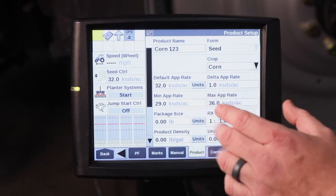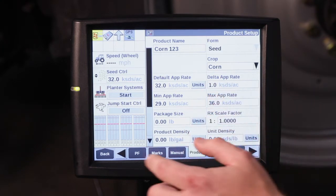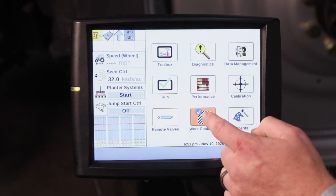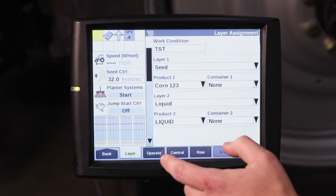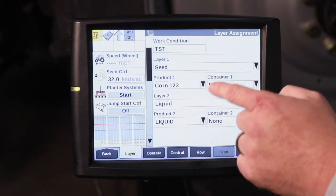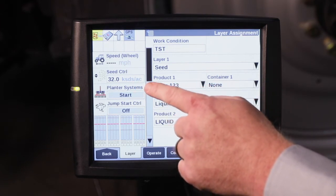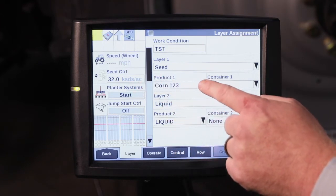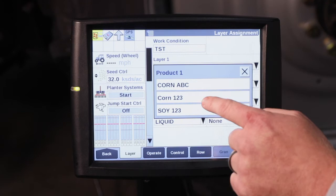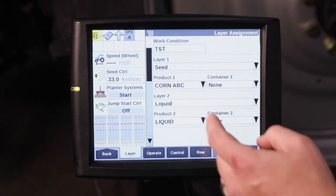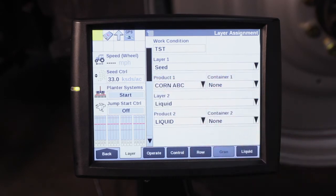This is also tied in to your work condition layer. So if I hit the back button and go to Work Condition in the layer tab, and I go to change my layer to a different product — if you watch the seed control over here in the left-hand area — when I change that hybrid, it's also going to change to the default application rate that is specific for that particular hybrid.